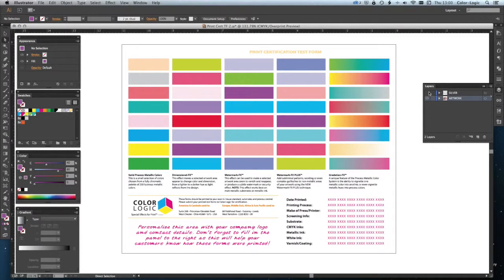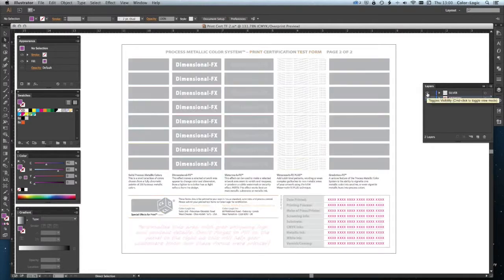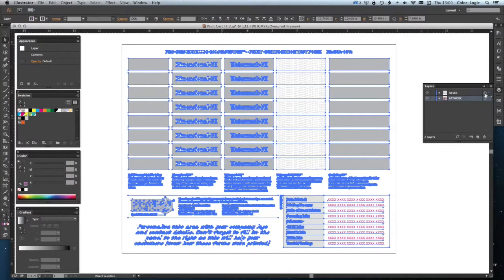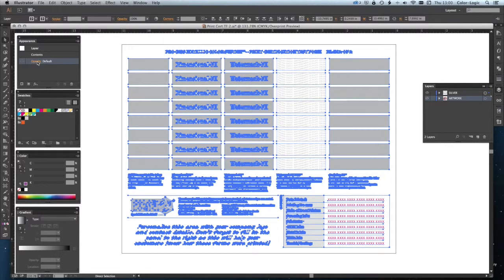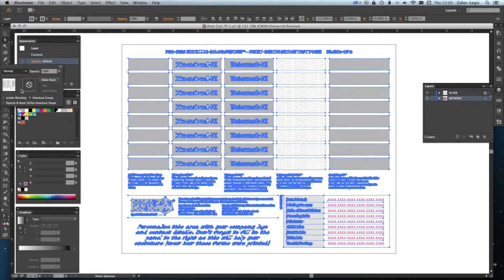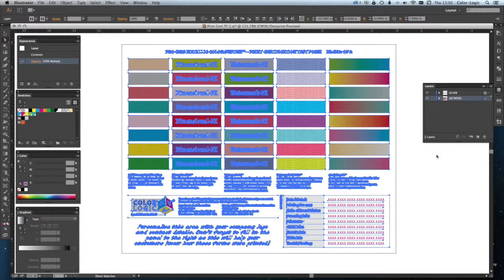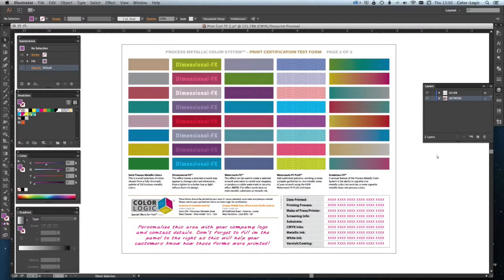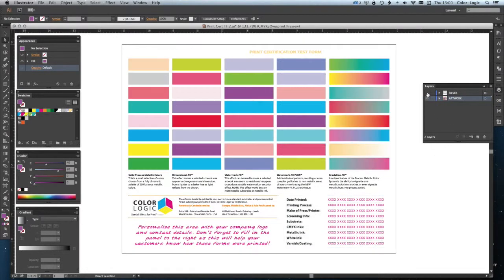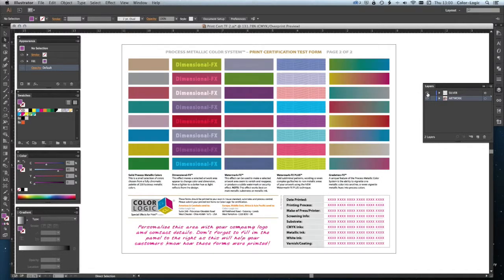So, now we can turn on the silver layer. Now, let's just select everything on that silver layer. And then we can go to opacity, multiply. And we've now got our document set up correctly, split out into two layers. We have four color below, ColorLogic on top.